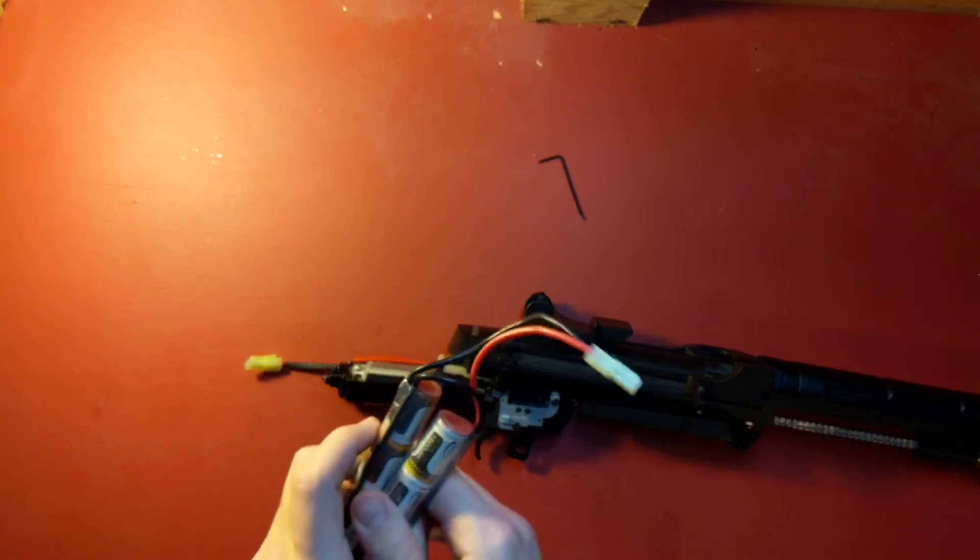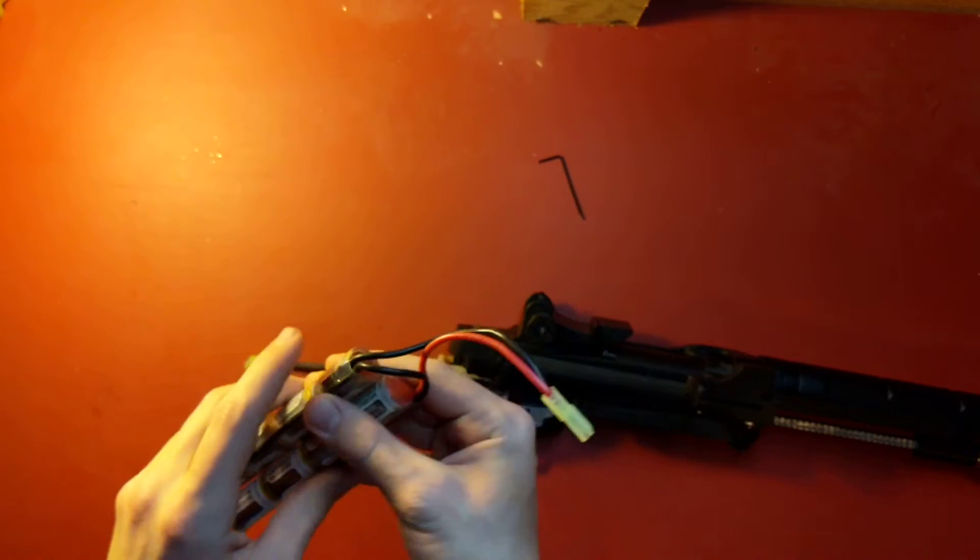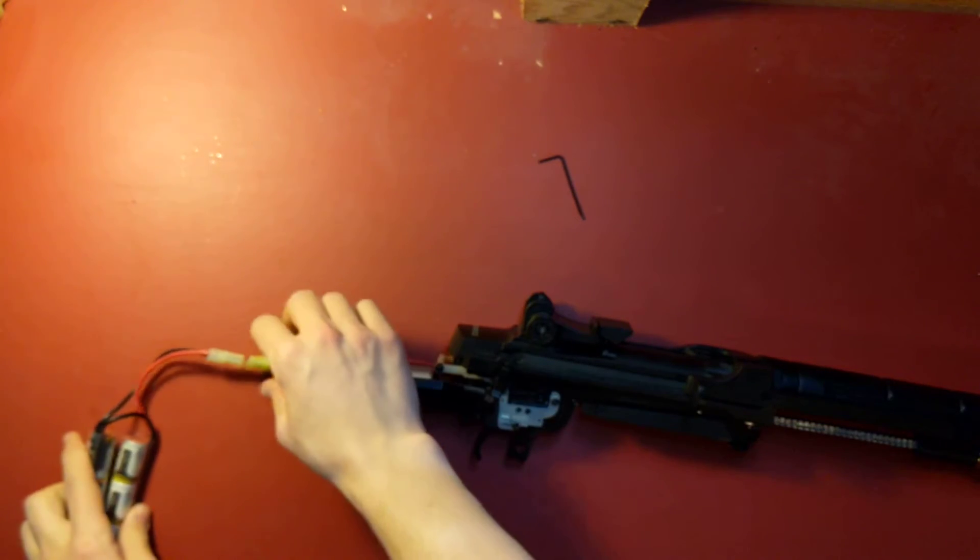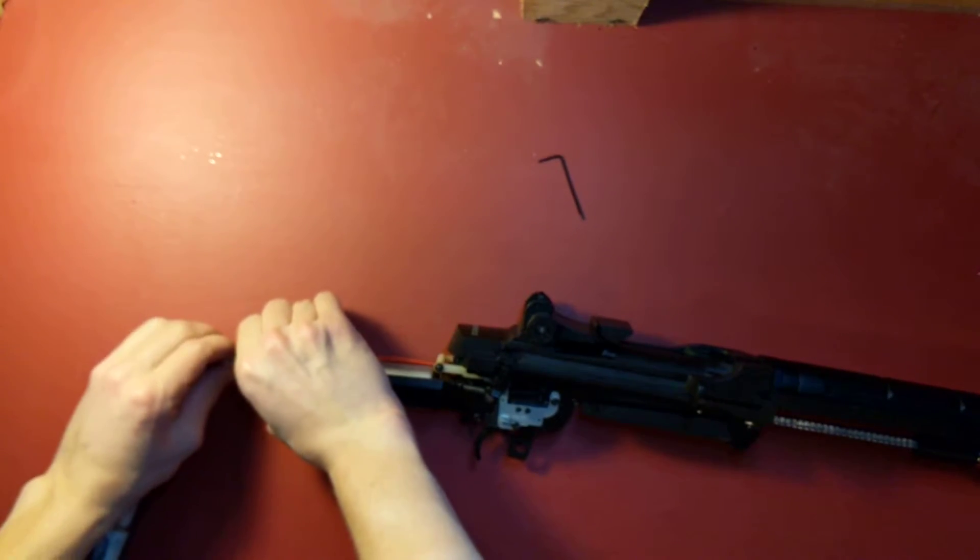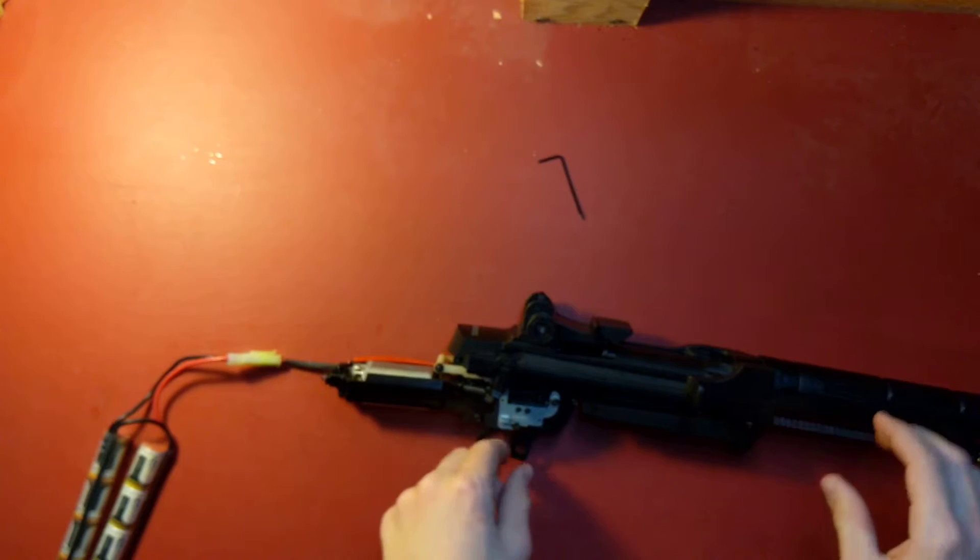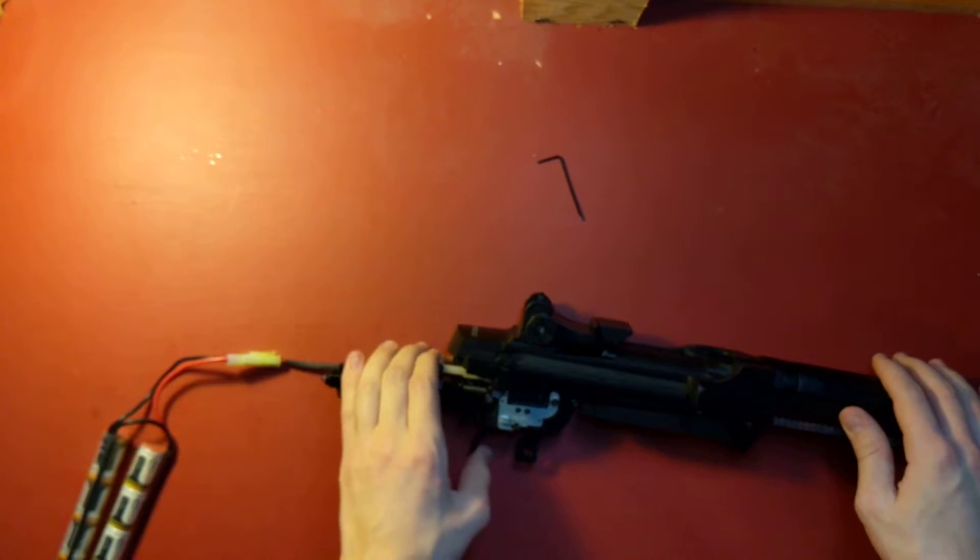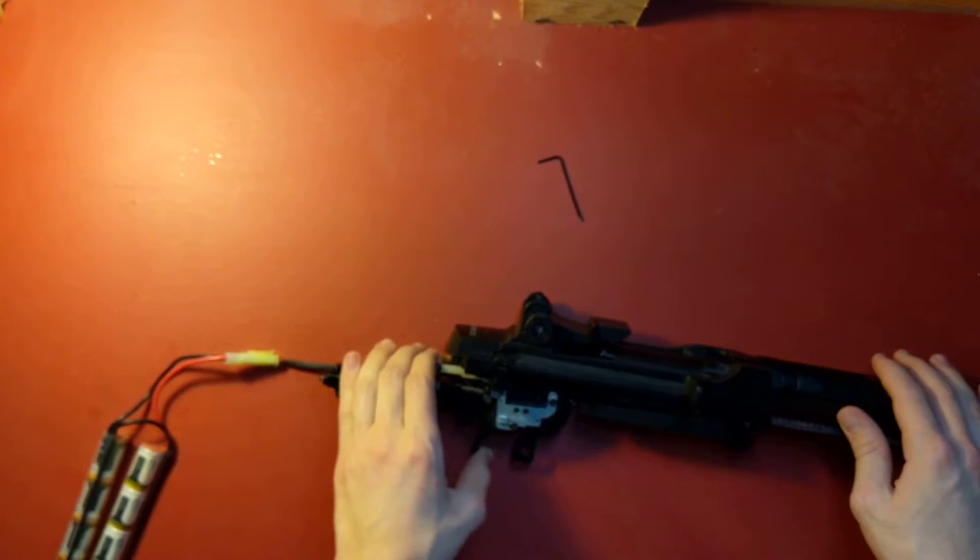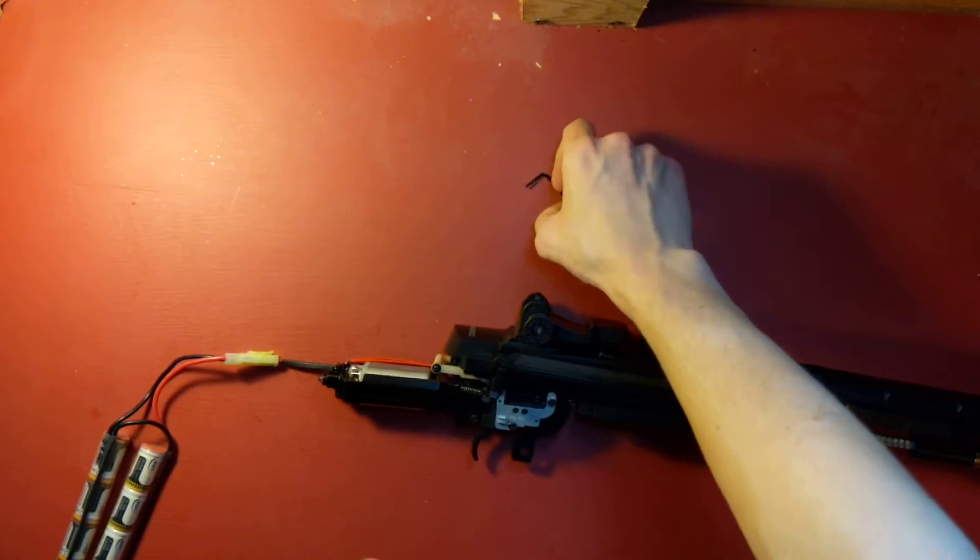And you'll need a battery for this. I've got a 9.6 here. So plug it in, take a test shot. That sounds pretty good to me.